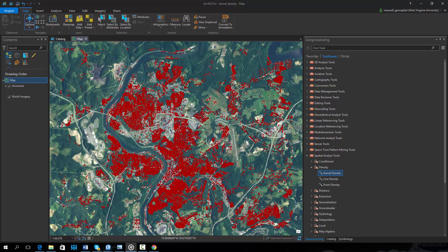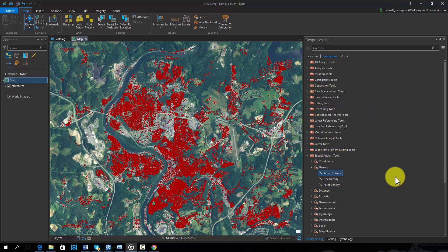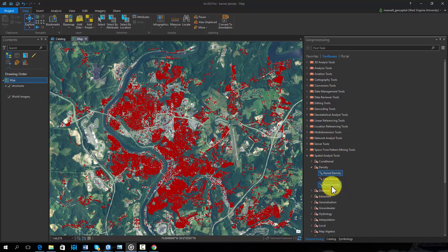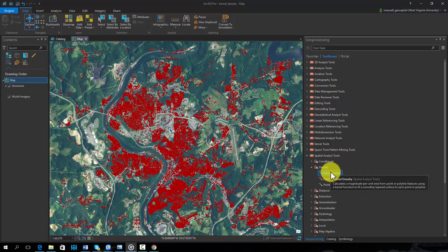The kernel density tool can be found in the Spatial Analyst Toolbox and in the Density Subtoolbox. Note that there are other methods for calculating density, including point and line density. Here we will use the kernel density tool. Kernel density is different from the other density estimation methods because it relies on a kernel function to fit a smoothly tapered surface.